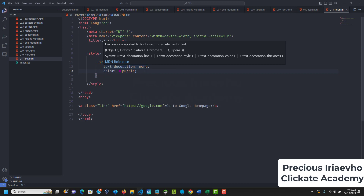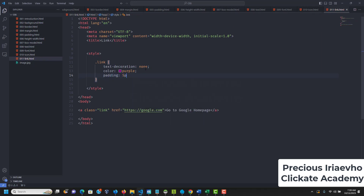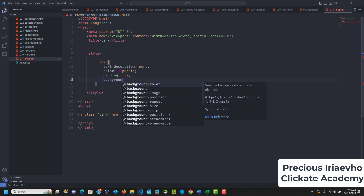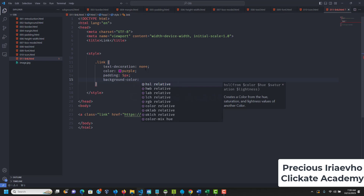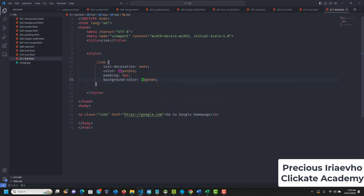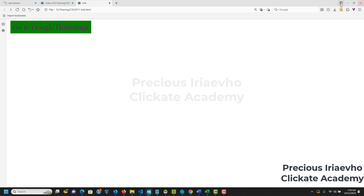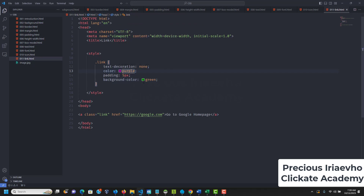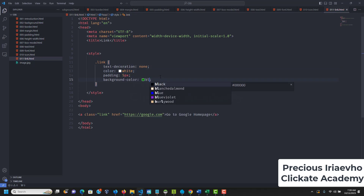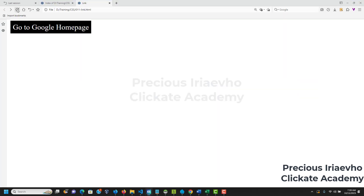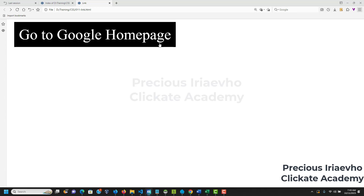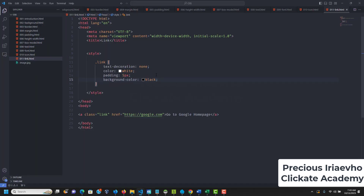We can turn this into a button entirely. We add padding of 5px, a background-color of black, and change the color to white. Now our link is behaving like a button. We can do better — let's add a border-radius of 5px and reload to see.